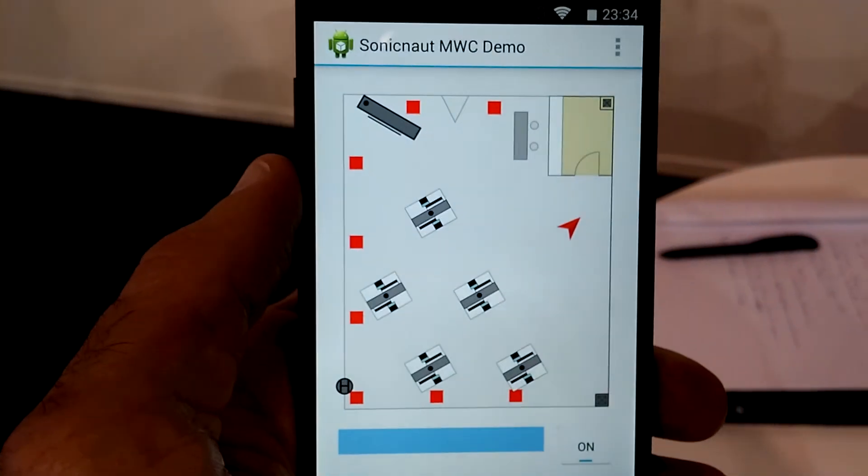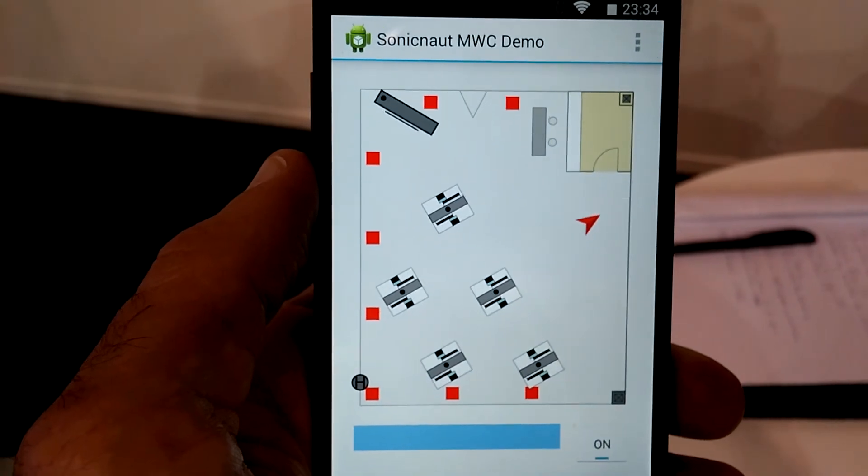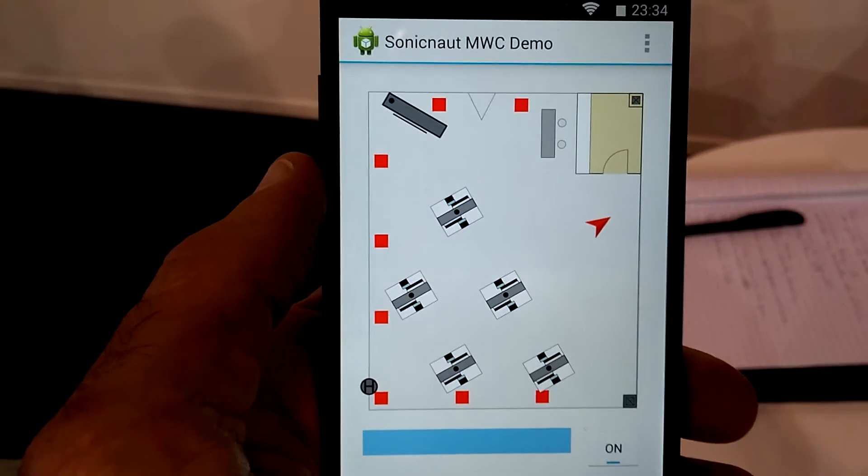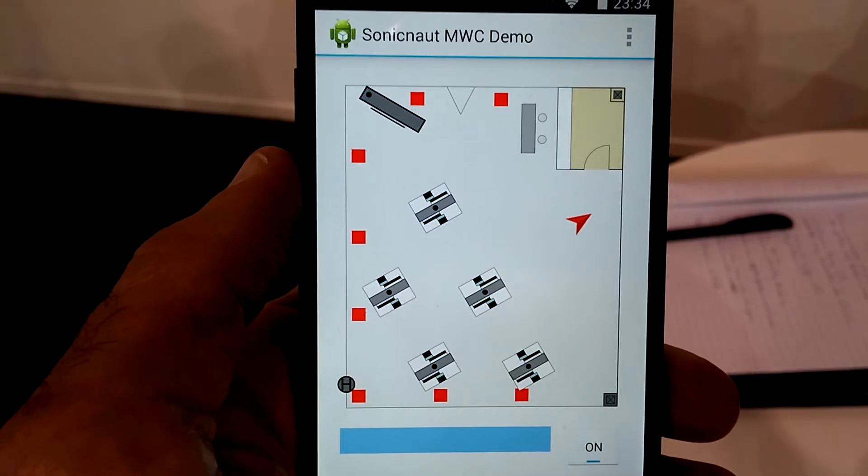Very nice. A little bit of skipping, but it caught up every time and tracked very well.